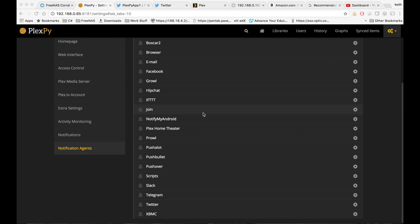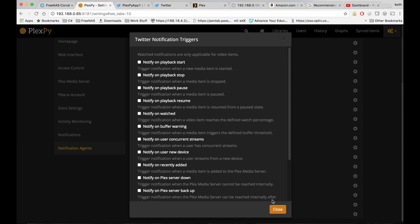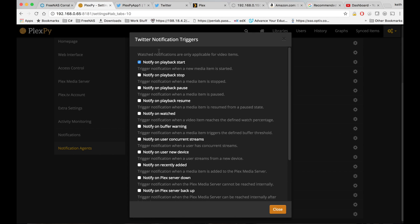So to actually turn a notification agent on, we have to go down to that notification agent and click the little bell next to it, so I'm going to go ahead and do that on Twitter.